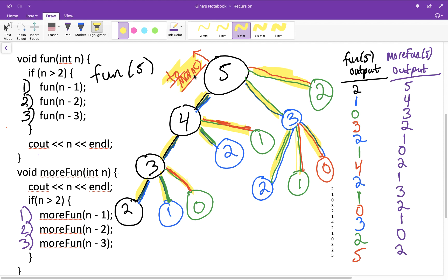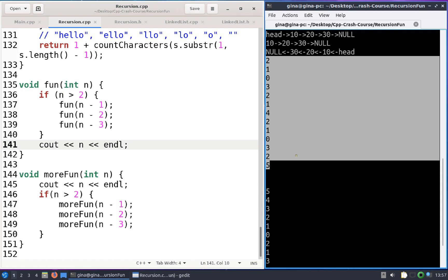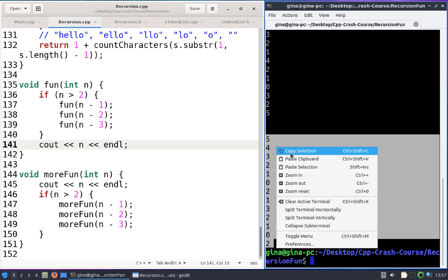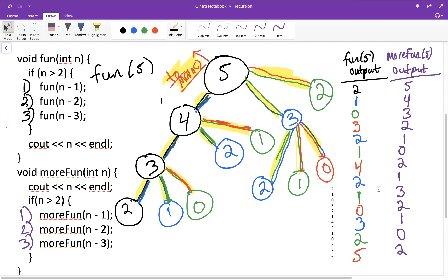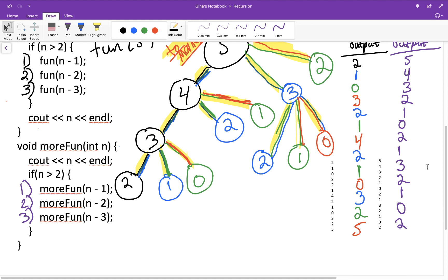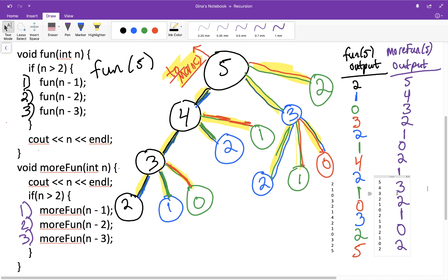Let's check the `more_fun` output and see if it matches how the code actually runs. The output is: 5 4 3 2 1 0 2 1 3 2 1 0 2. It matches. We were able to use the same call tree — just changing when we print out n changes the traversal order. Each node represents one call to `fun` or `more_fun`.